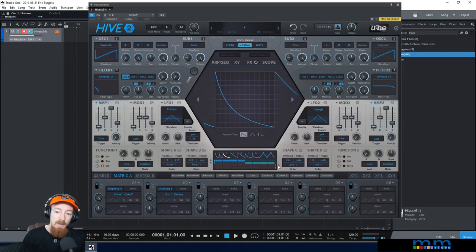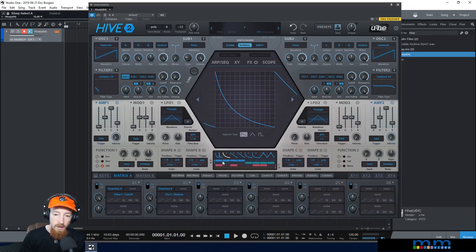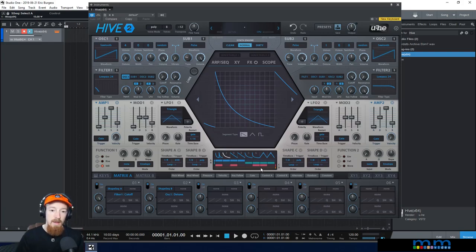Now let's bring shape sequencer C into the picture. I want shape sequencer C to have four unique shapes because I'm going to use it to control something a little randomly. So I assign shape sequencer C to go through these four steps, A loops through its steps, and B loops through its steps. There's no silence in this.